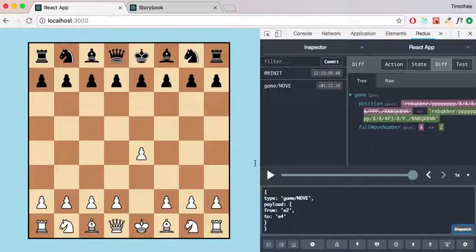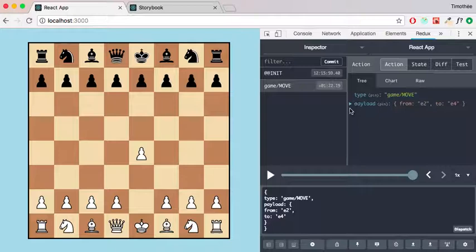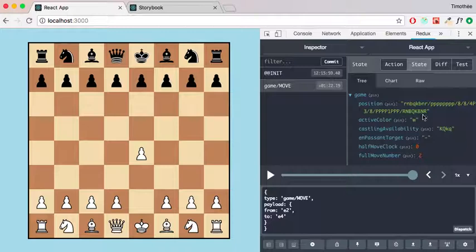The action has been dispatched, the right payload and the state is updated. So I want to continue moving this pawn forward and then I can do e4 to e5. It's a bit weird because white will move twice but this should work.